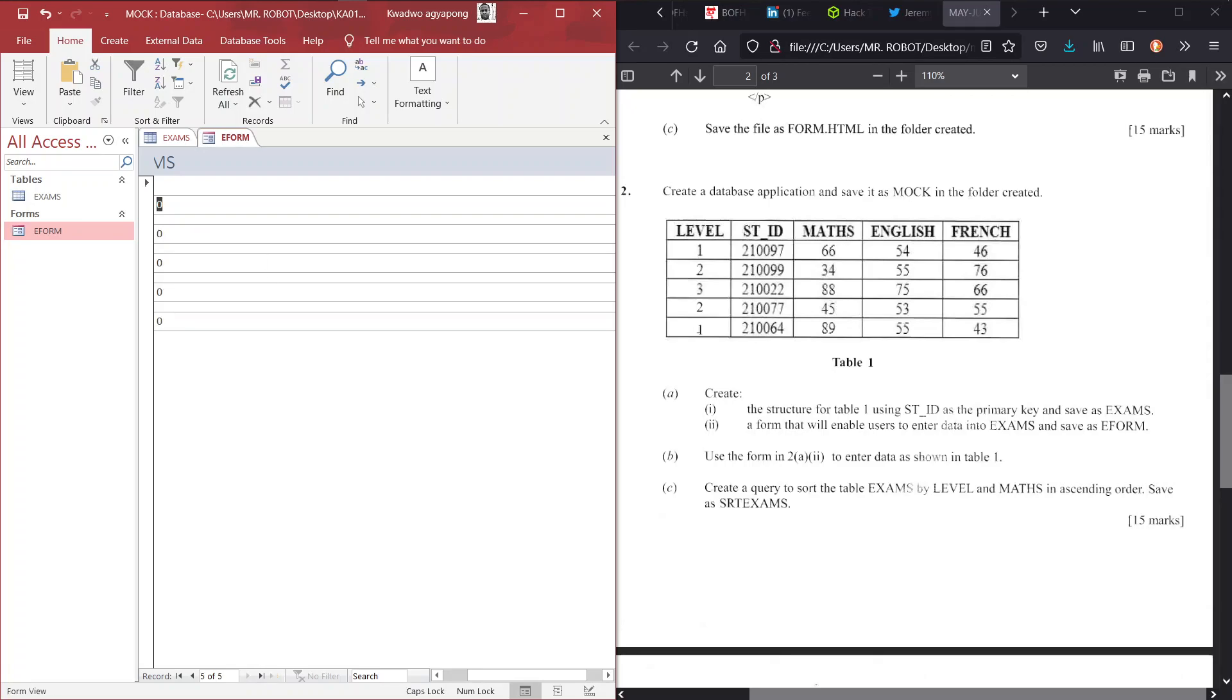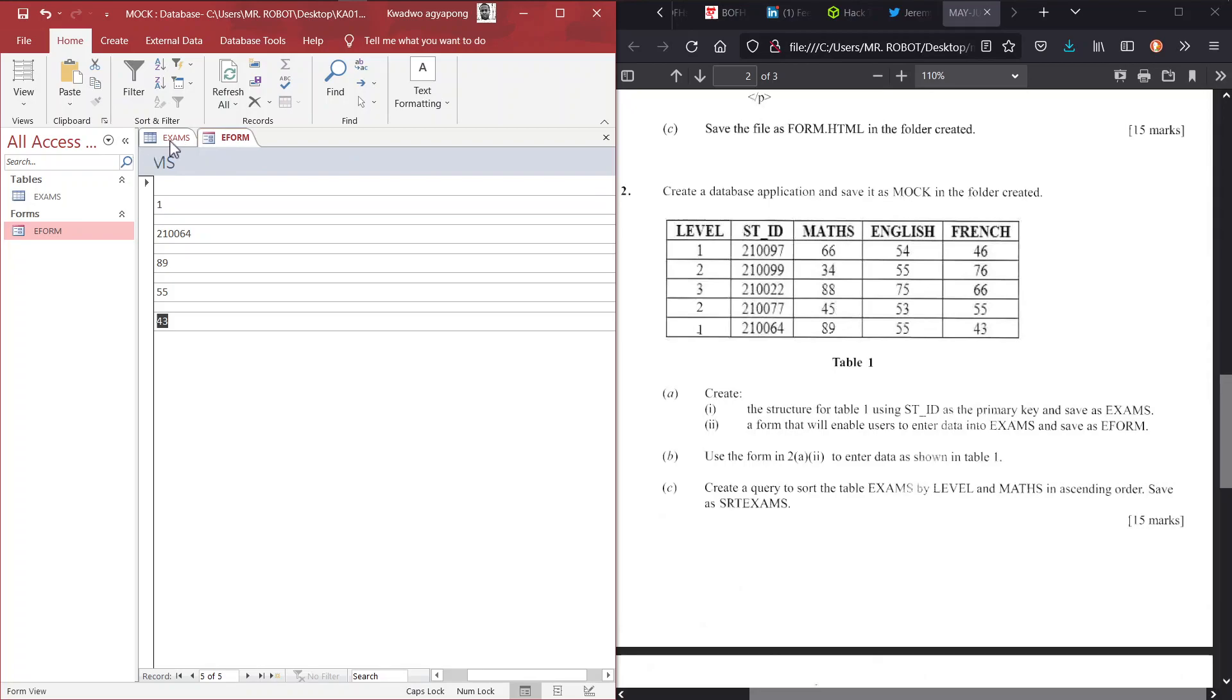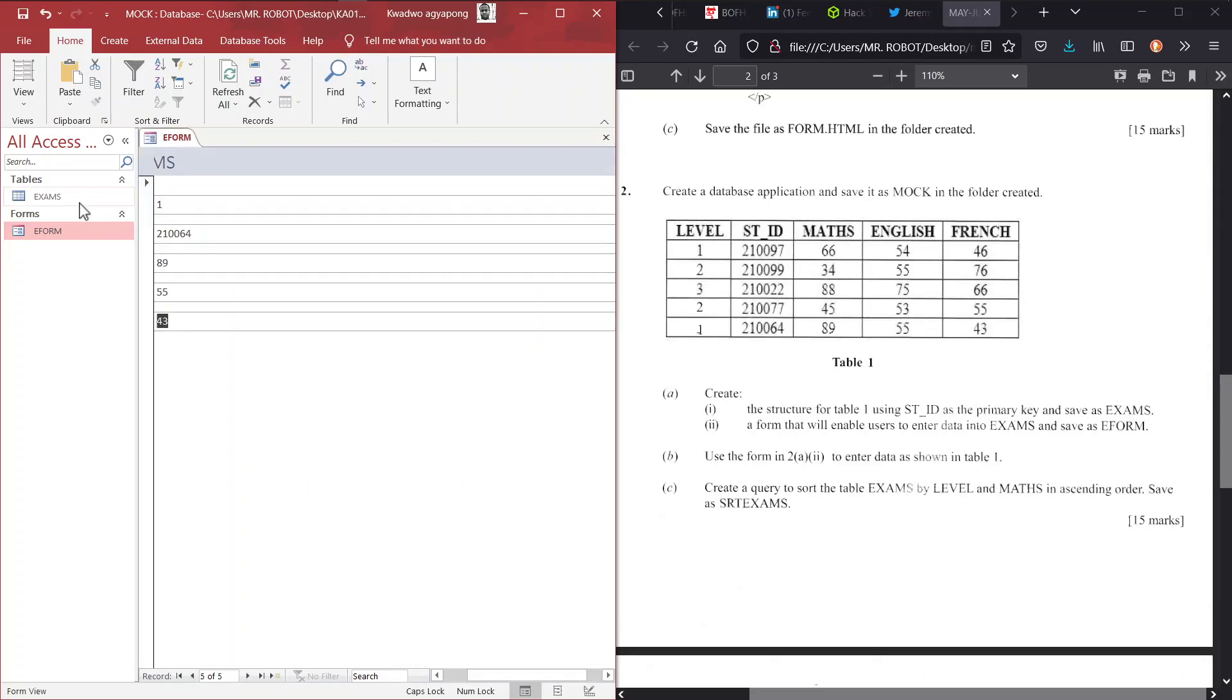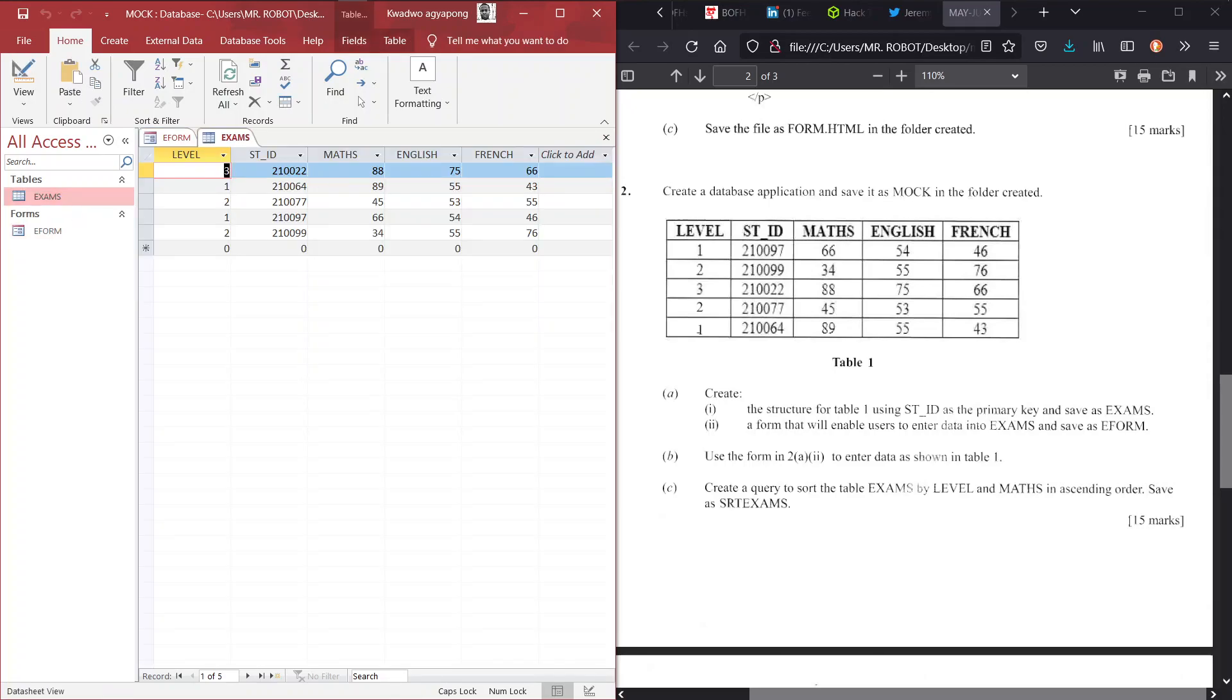And the last one we have level one with student ID 210099, and we have 89 for math, 55 for English, and 43 for French. And that basically completes everything here. So we can go ahead, click on save it, Control S, just to save. So how do we know this has been reflected? Now we have to close our table first, launch it again, and then you see that all that we did has been reflected in our table.